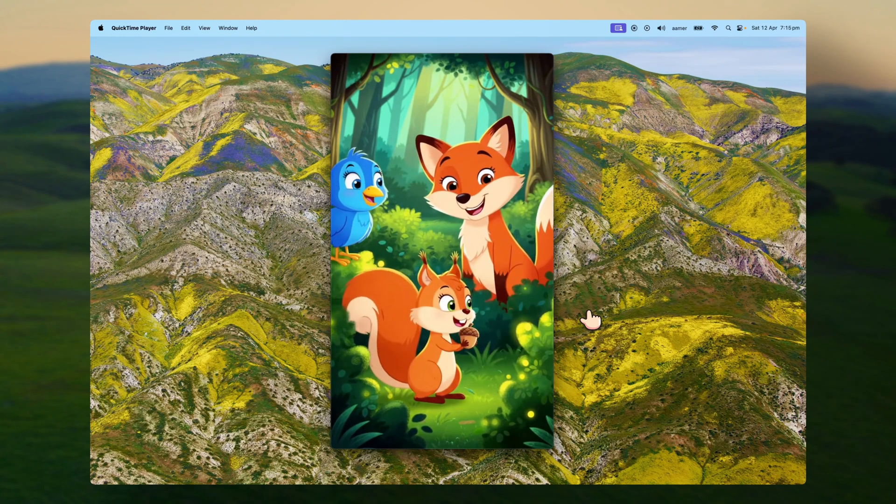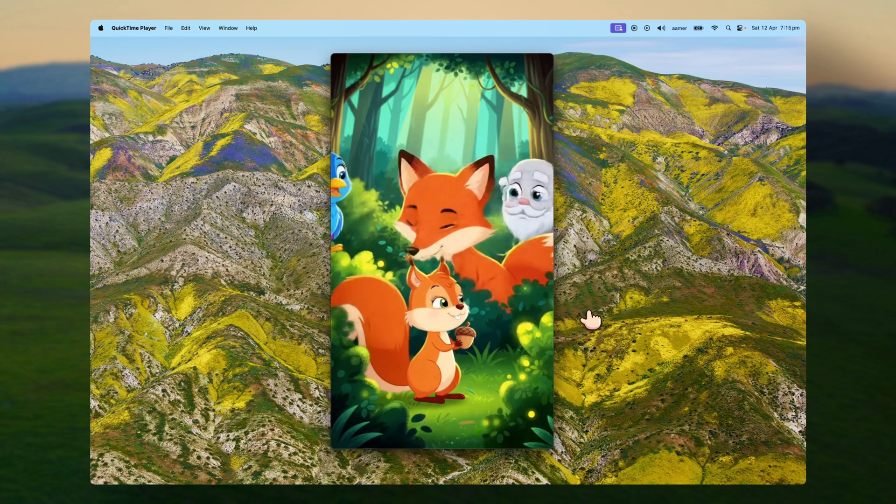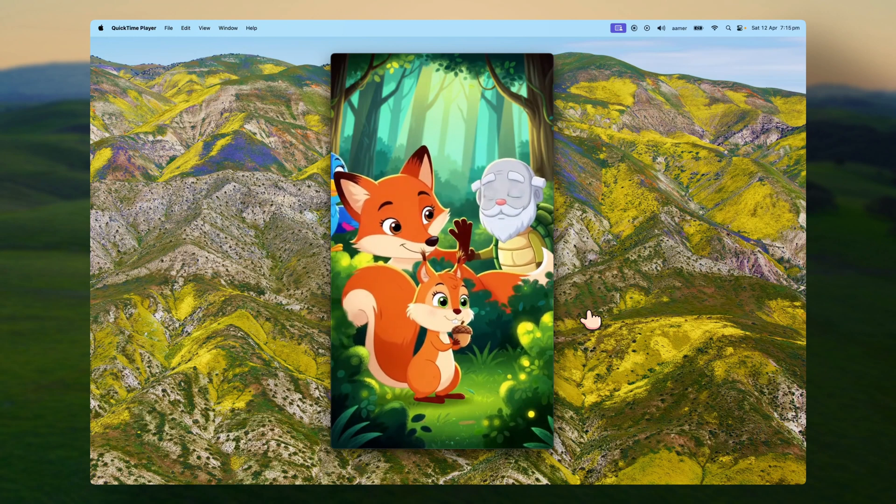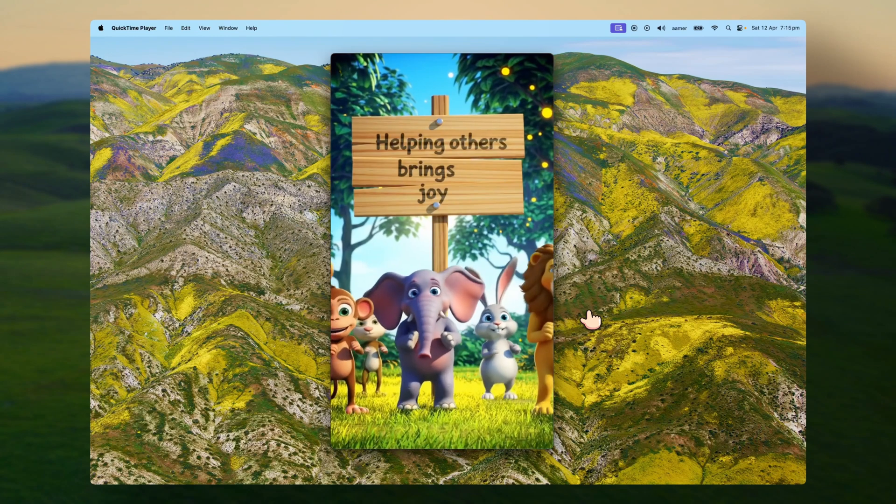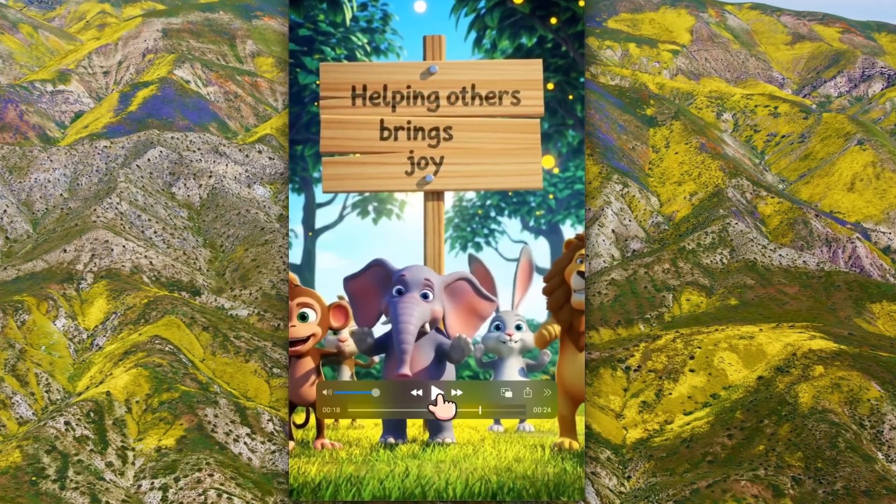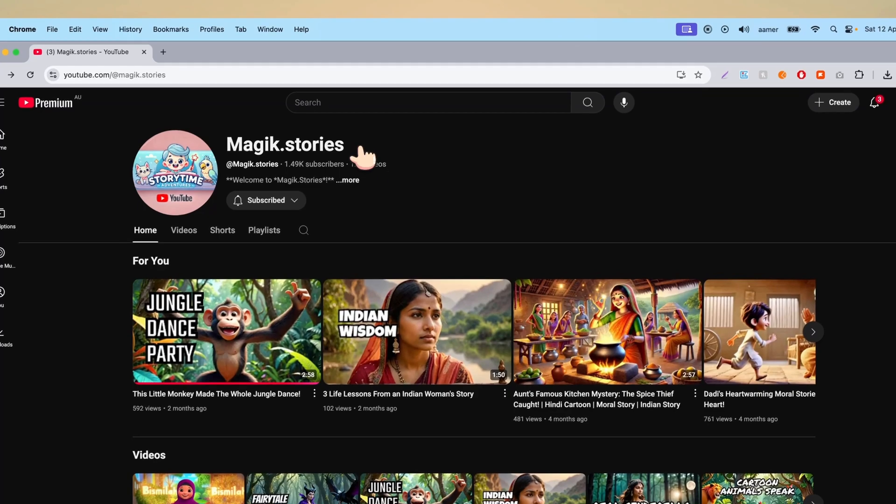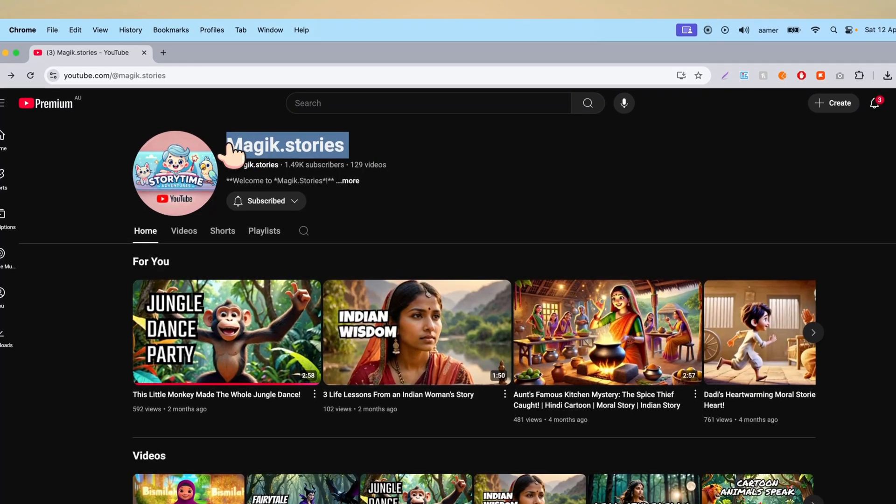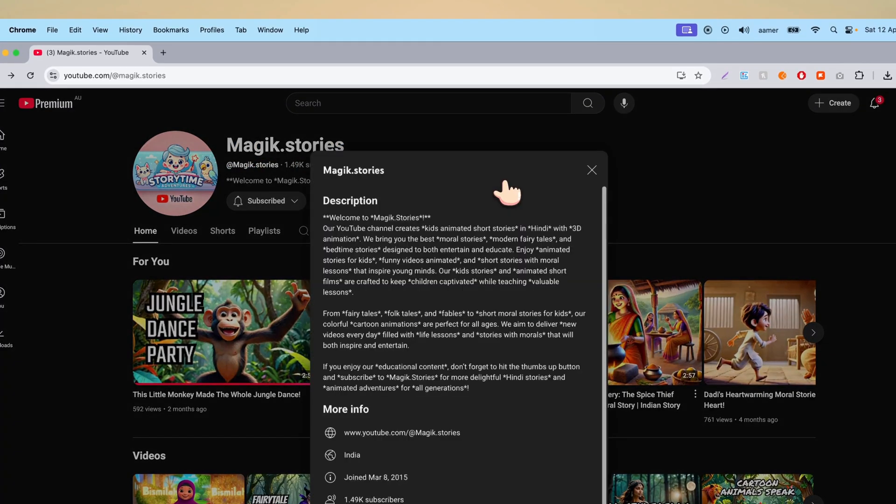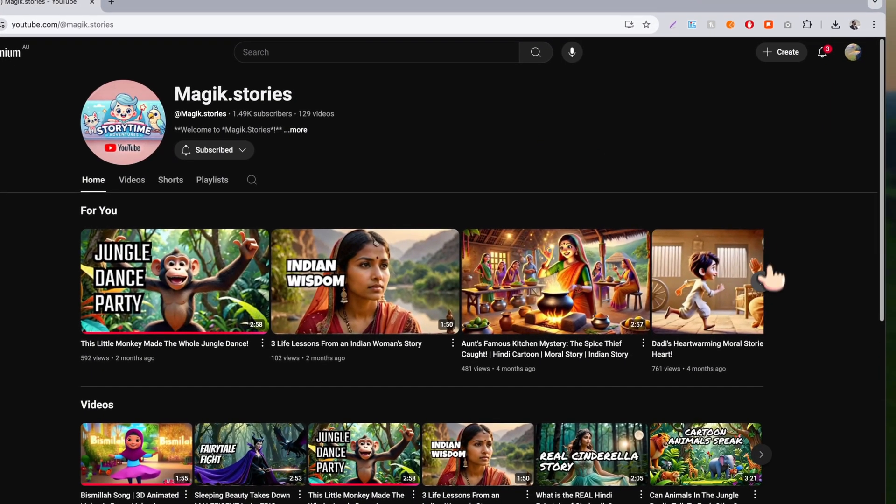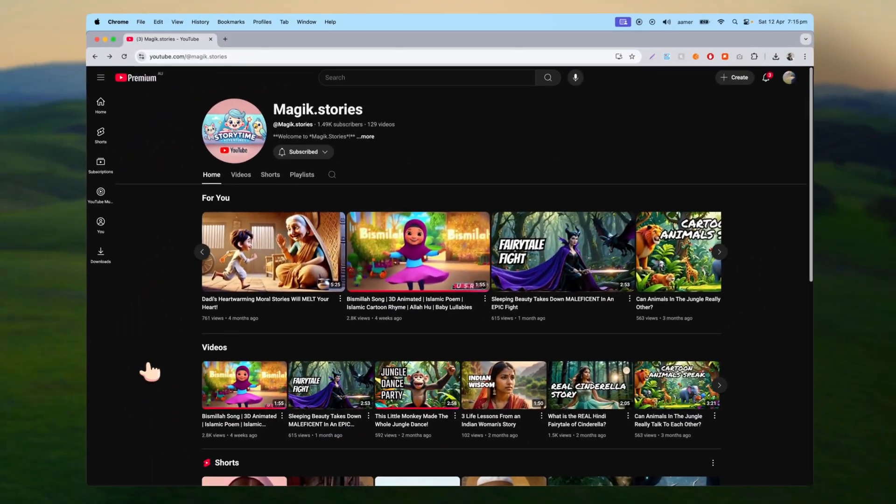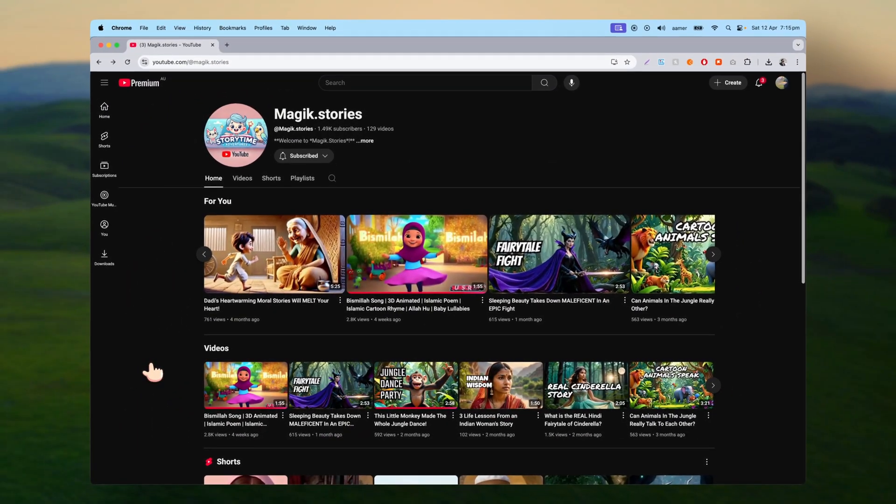When I upload this one on YouTube, I'll be uploading in my different YouTube channel that is Magic Stories, where I upload all sorts of stuff like cartoonist videos and these kind of cartoon videos I upload there where I can side hustle and side earn money or something like that.